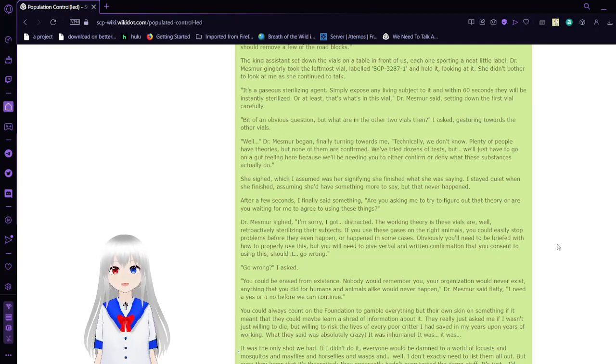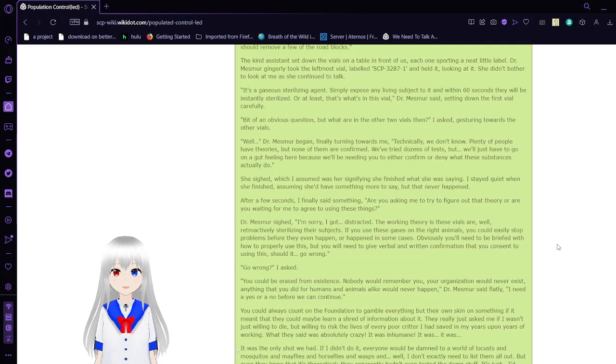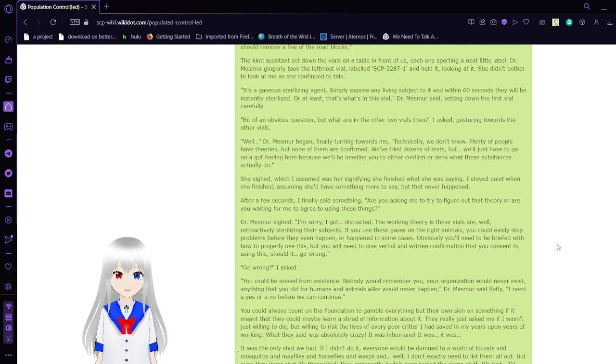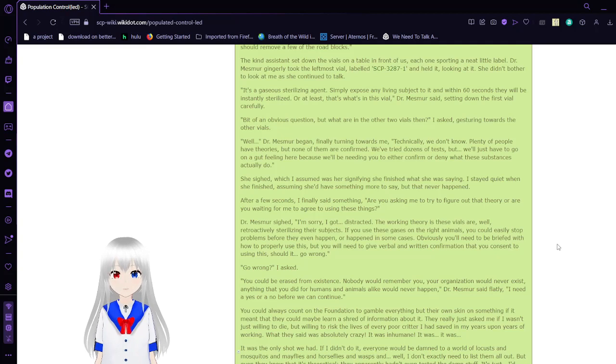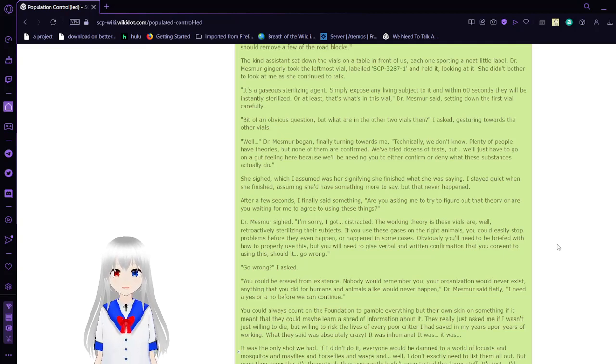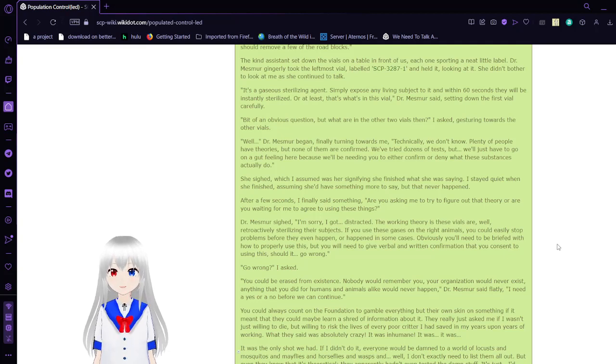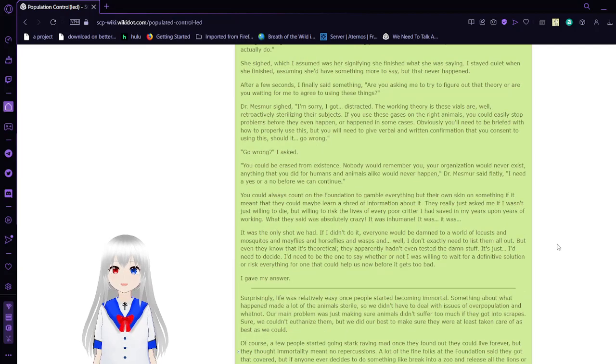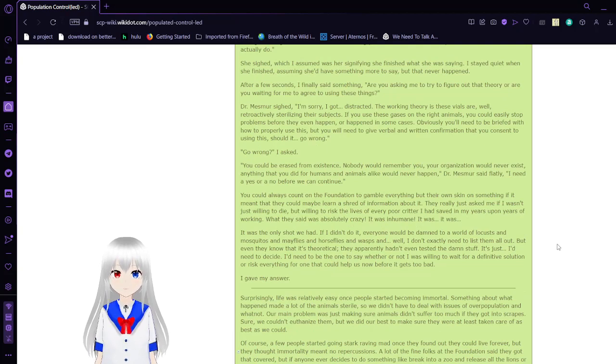The working theory is these vials are retroactively sterilizing their subjects. If you use these gases on the right animals, you could easily resolve problems before they even happen, or happened in some cases. Obviously, you'll need a brief on how to properly use this, but you will need to give verbal and written confirmation that you consent to using this. Should it go wrong, you could be erased from existence. Nobody would remember you, your organization would never exist. Anything that you did for humans and animals alike would never happen.